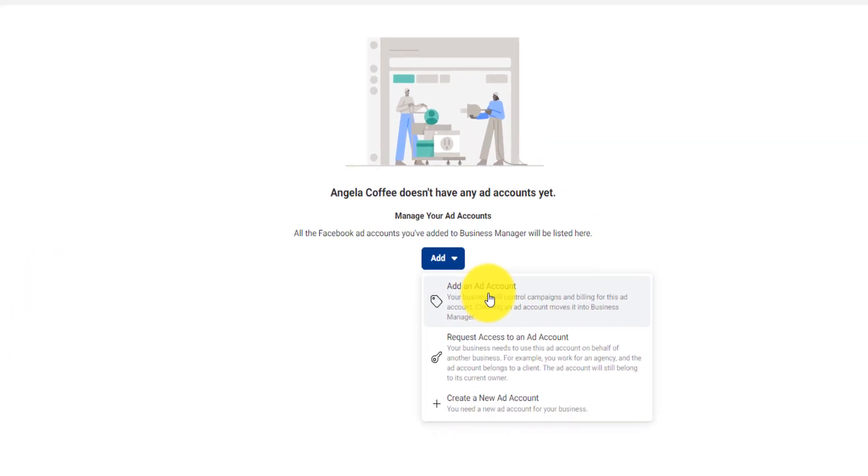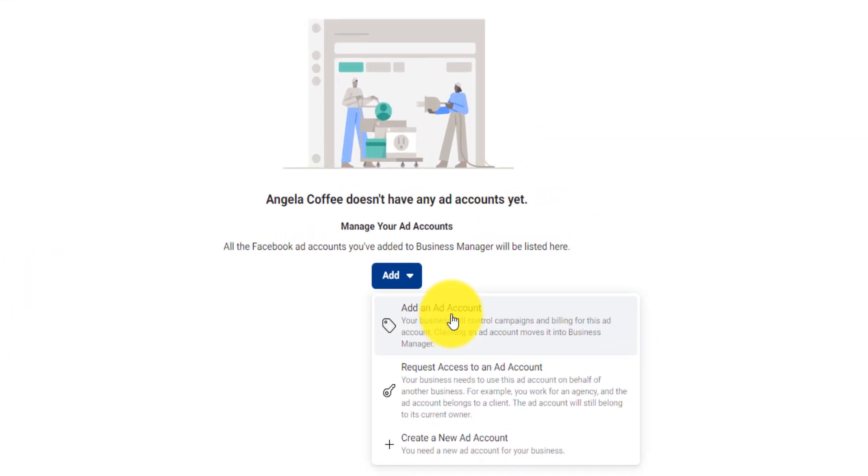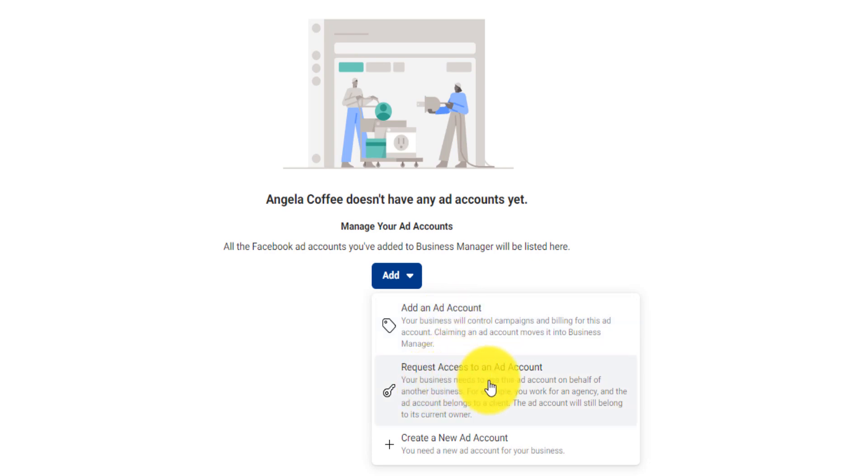If you click here, then you will be able to move an already existing ad account into this new business manager. Now, if you can request an ad account and access to an ad account.